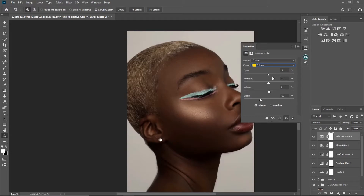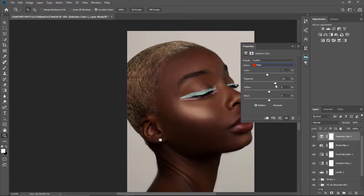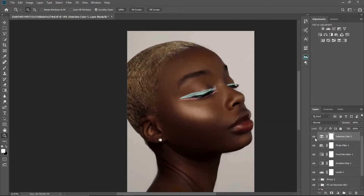I'll take Cyan down to minus 2 and Magenta to minus 2. I'll leave the Yellows there and go to Reds, since I'm working on the skin. For Reds: Cyan minus 7, Magenta minus 2, Yellows plus 5, and Blacks plus 21. You can see the before and after — just a slight difference.